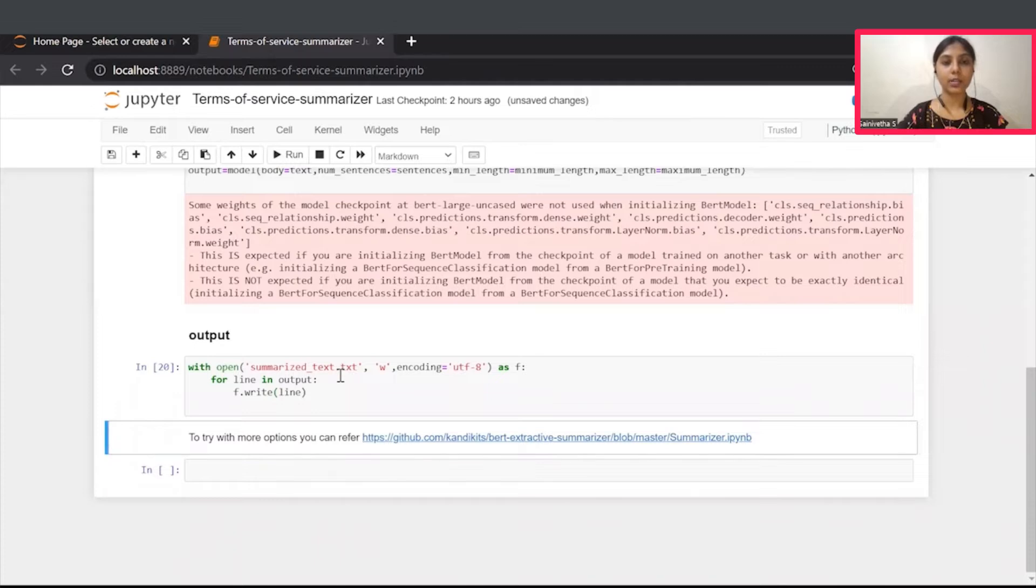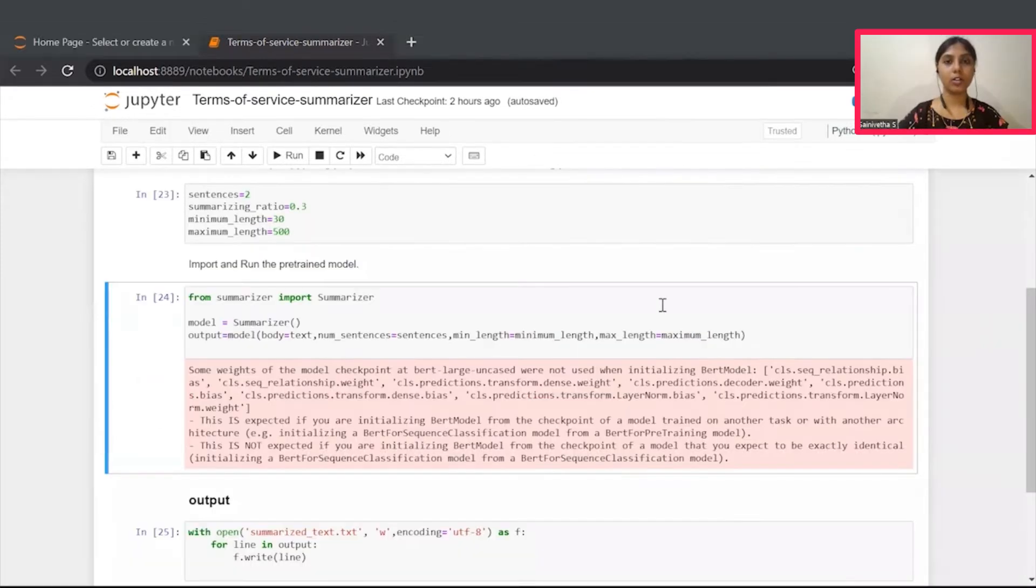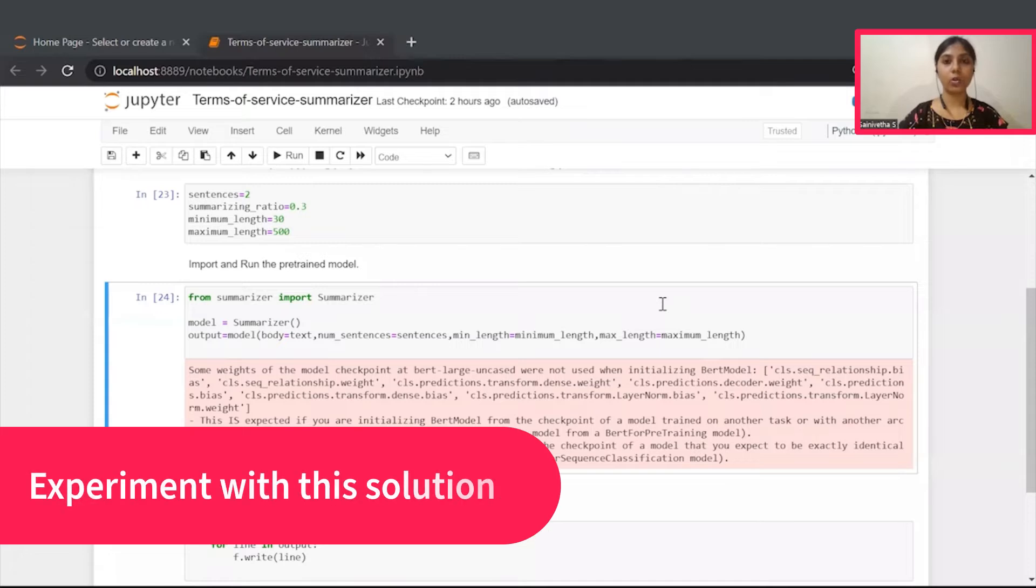Finally, our summarized text will be stored as a text file. You now have your own text summarizer in your hand.